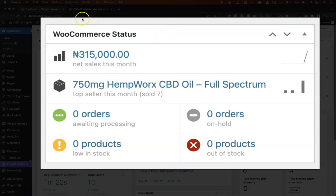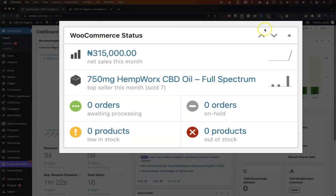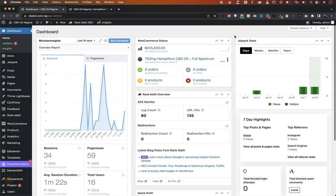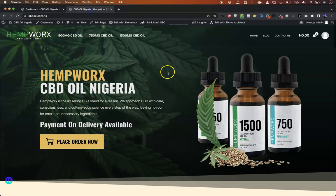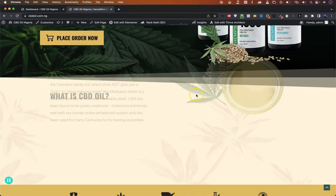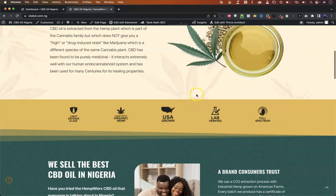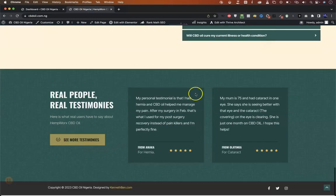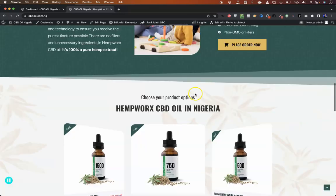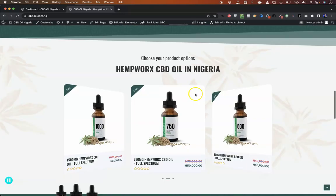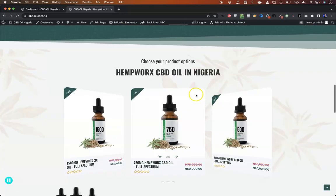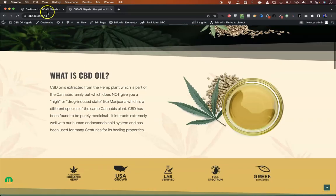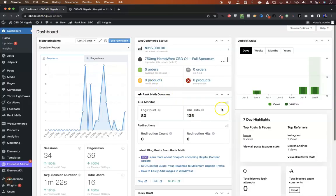This is an actual online store operating in Nigeria. This is the website, and it's a one-product store selling CBD oil in Nigeria.